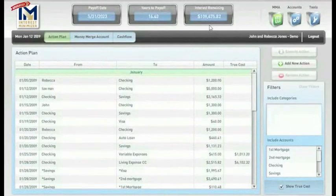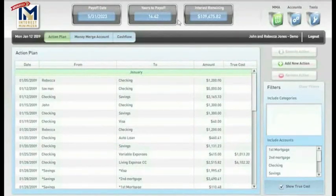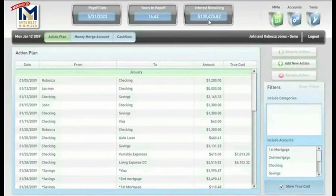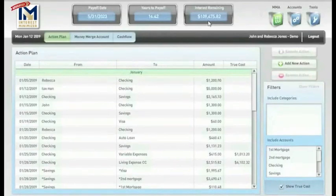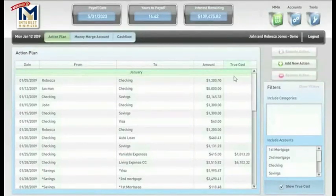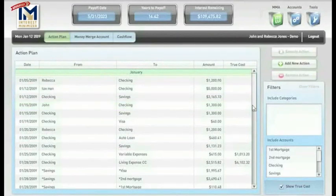Let's see what the Advanced Interest Minimizer says. Now, it says if you get $5,000, it's going to knock almost six months off of mortgage payments and save you a substantial amount of money, taking John and Rebecca from $116,000 to $109,000 in total interest paid.